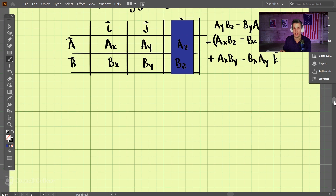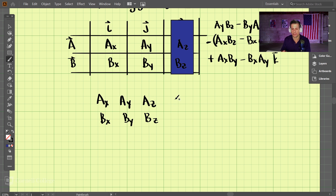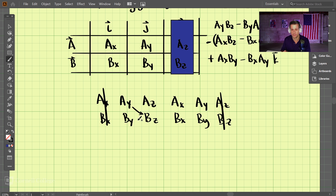I'm going to show you another method that I think is a little easier for the cross product. What you do is write your two vectors similarly: AX, AY, AZ and BX, BY, BZ. Then, instead of crossing things out like in the previous method, you simply copy everything again: AX, AY, AZ and BX, BY, BZ. With this method, you cross out the first column and the last column, then perform the determinant in between.